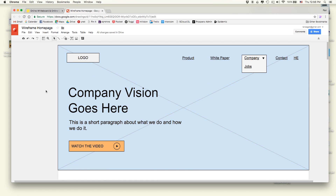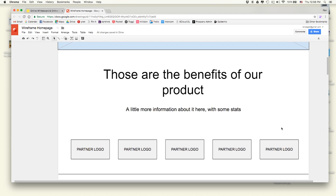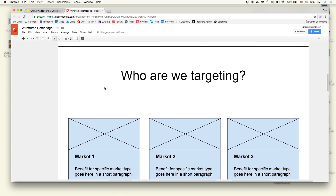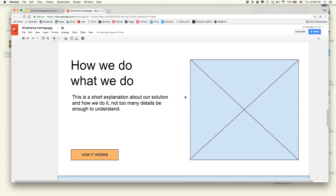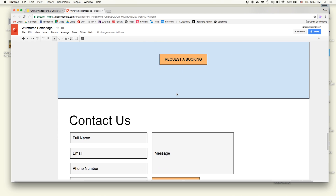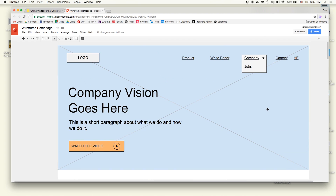The homepage flow goes something like this: we start with the vision in the header, then talk about the benefits and some partner logos for social proof, then the markets we're targeting, how we do this, and then a contact section and footer. That's basically the structure of the homepage — there are several other pages too. Today I have the meeting where I'll present this to them, confirm it works, and then share it so we can collaborate on the content.